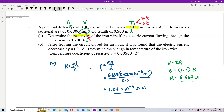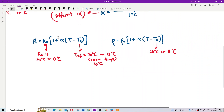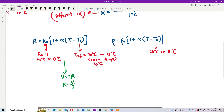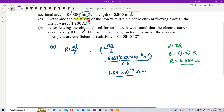Look at the formula again. V = IR, so R = V/I. Voltage is constant, so if resistance increases, current decreases. The current decreases by 0.001 amperes - that is the change in current, and since it decreases, it is negative. The change in current is -0.001 amperes.